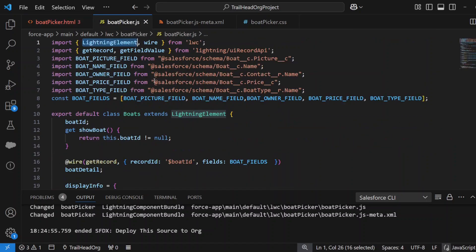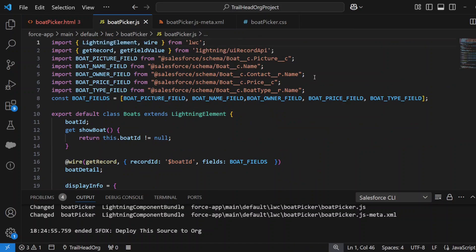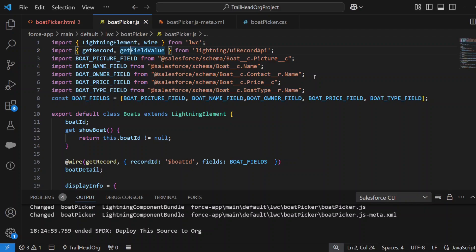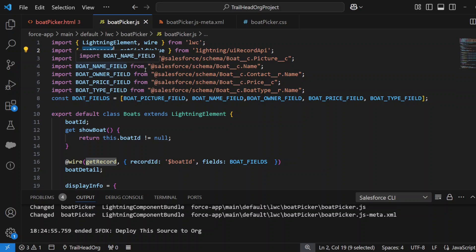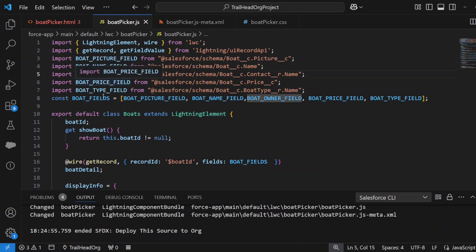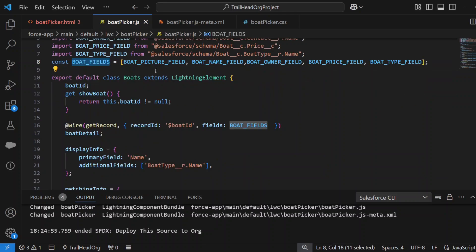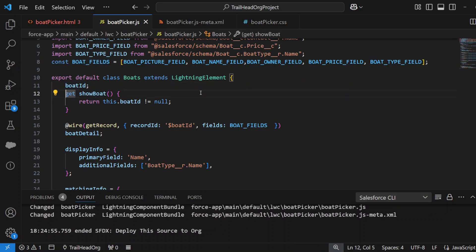Moving on to the JavaScript, we import LightningElement and wire from LWC, and that's to handle events. Then you've got getRecord because we're going to get a record every time we select it, and getFieldValue—we're going to get the fields of the record that we got. We've got a bunch of constants for all the fields you want to get: the picture, the name, the owner, the price, and the type. We put it all into a constant here.